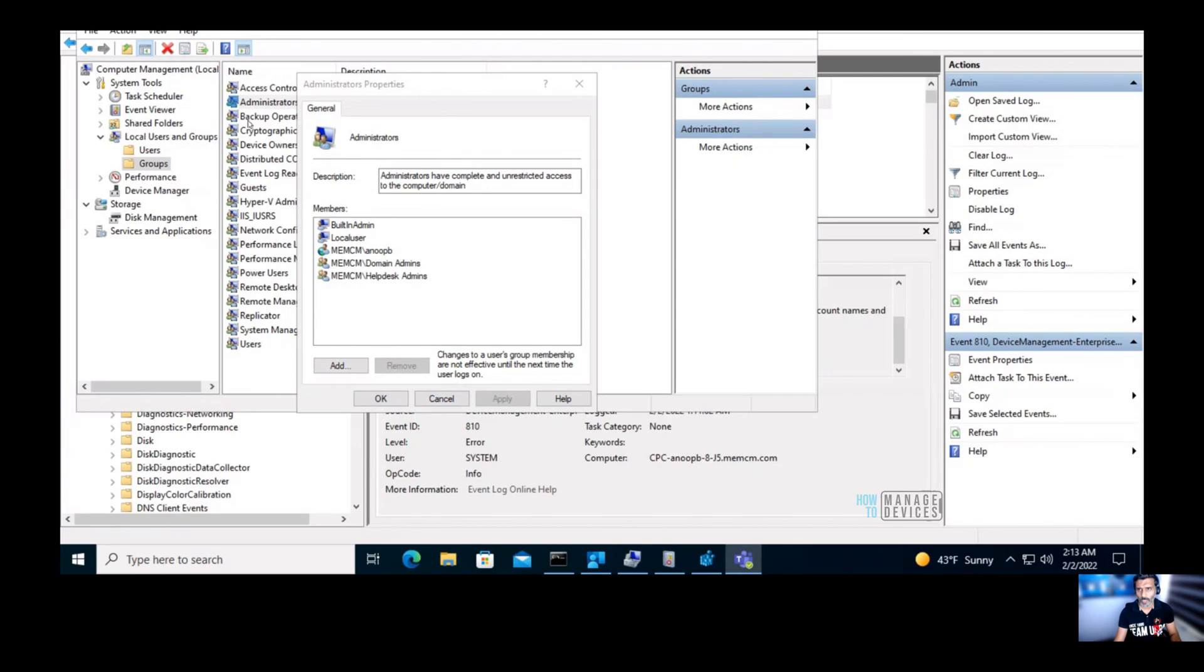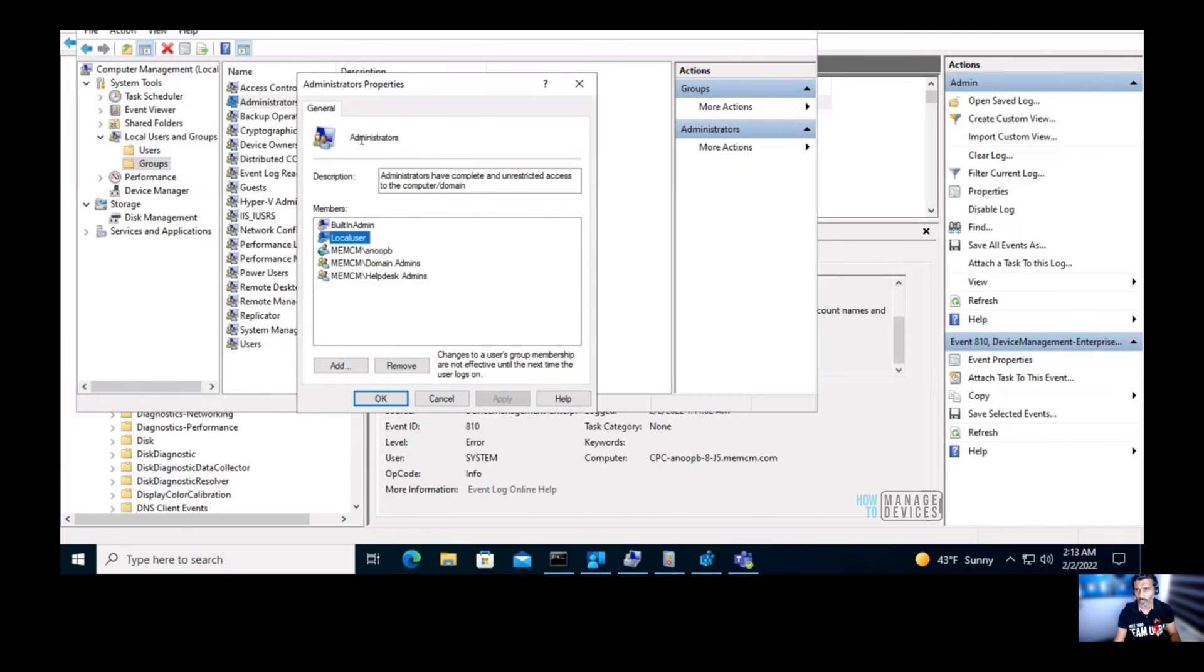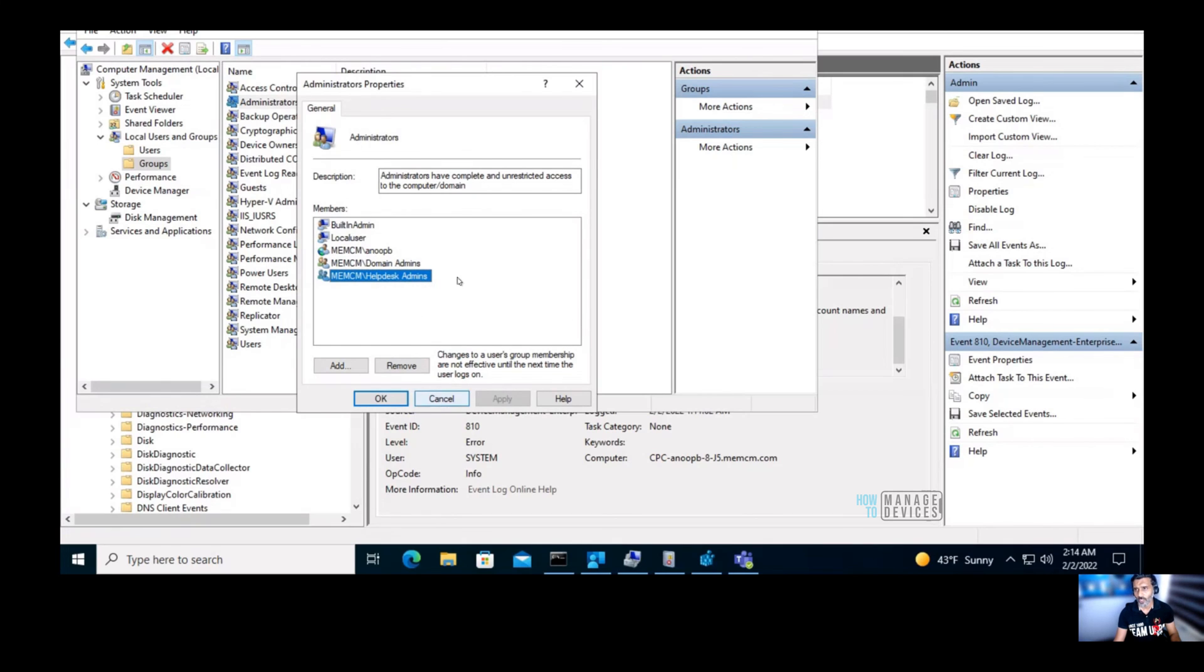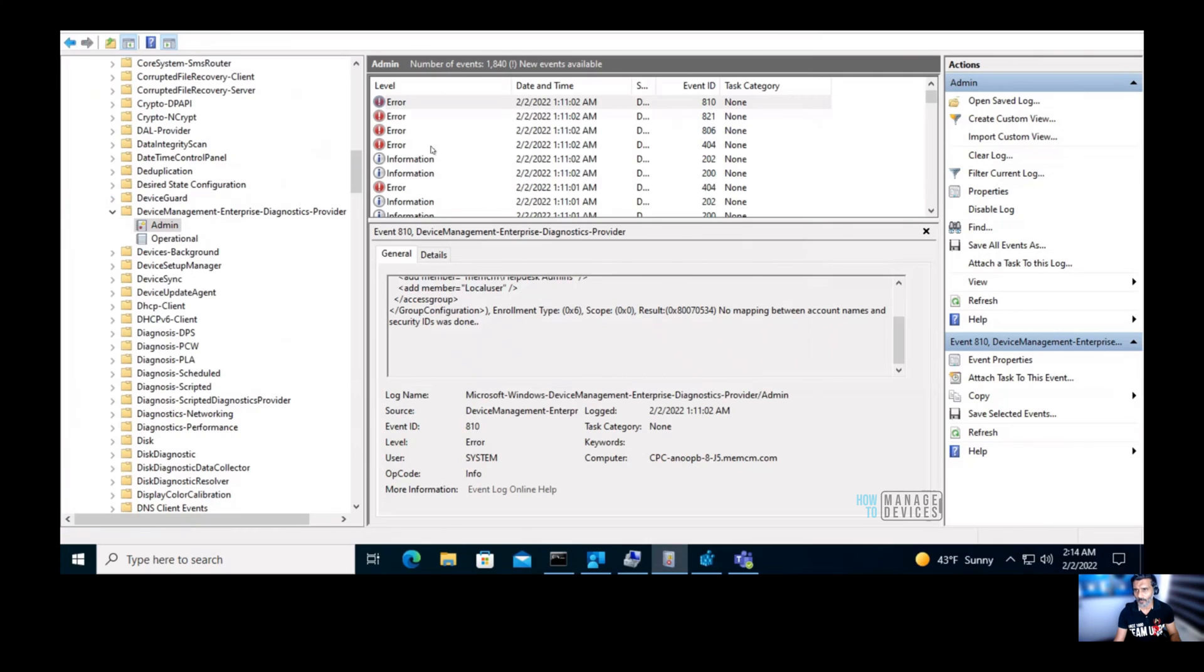Now I am logged into a cloud PC and you can see over here, local user is added to this particular administrators, local administrators group. Helpdesk admin on-prem active directory group is also added to this local administrators group, and that's what we're going to do. So the policy is working fine.